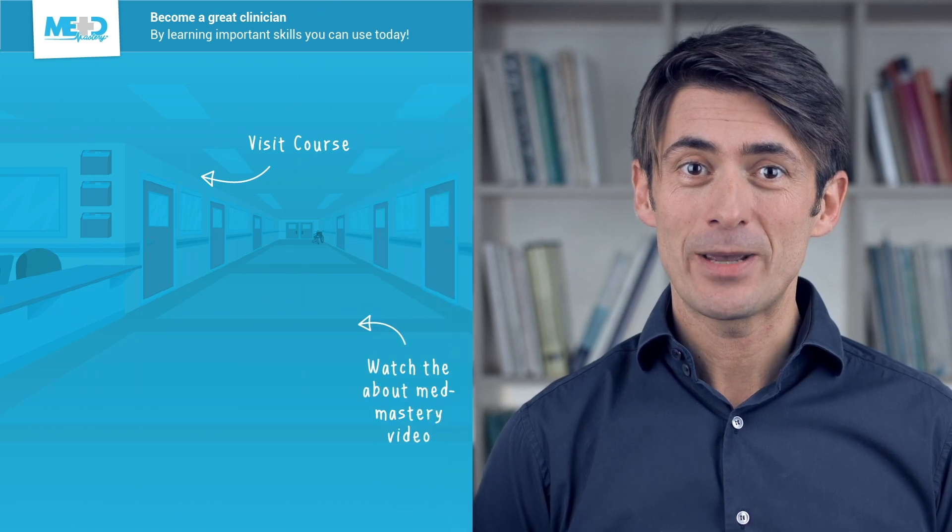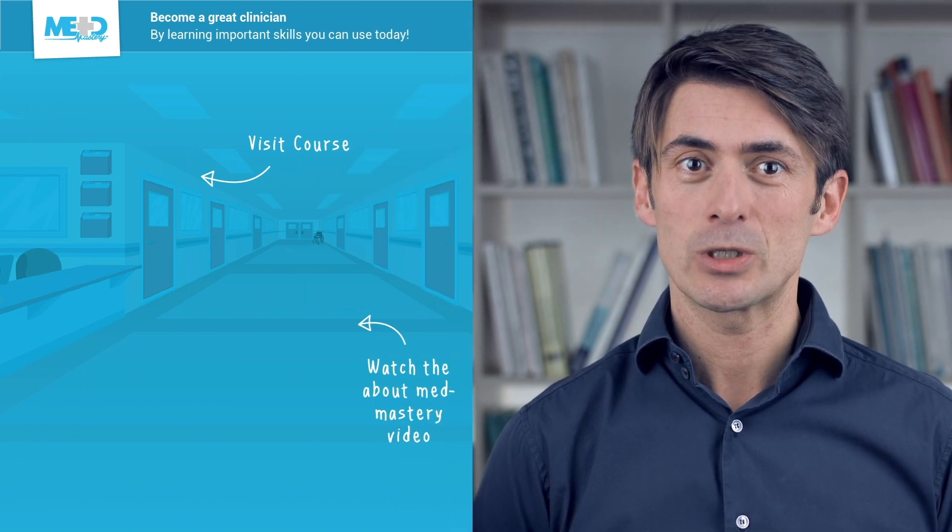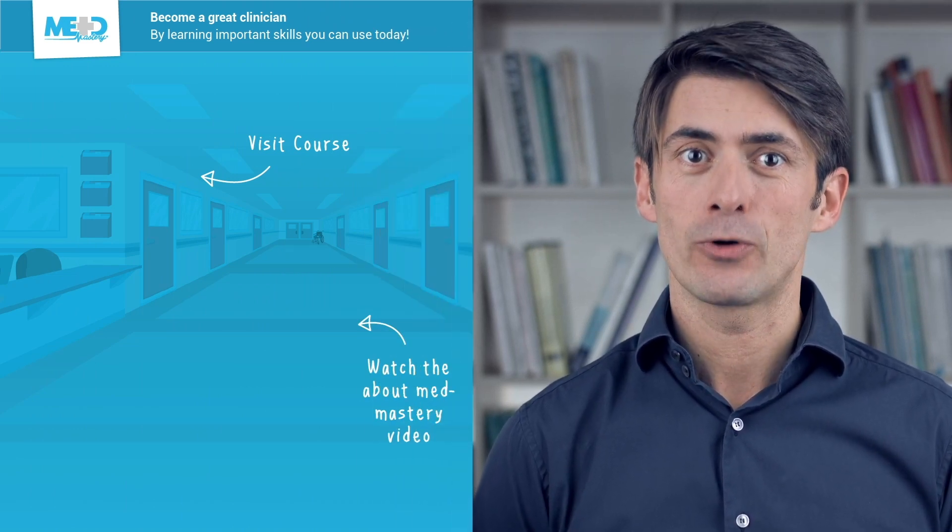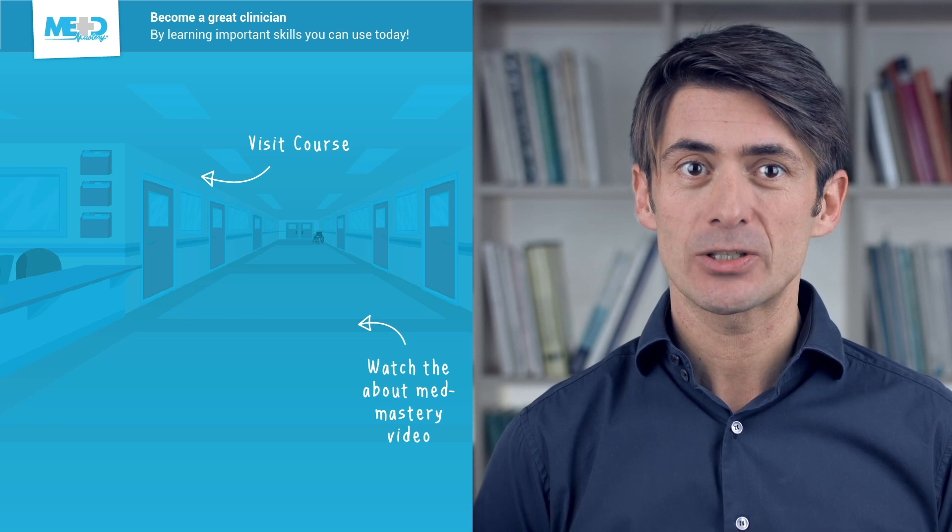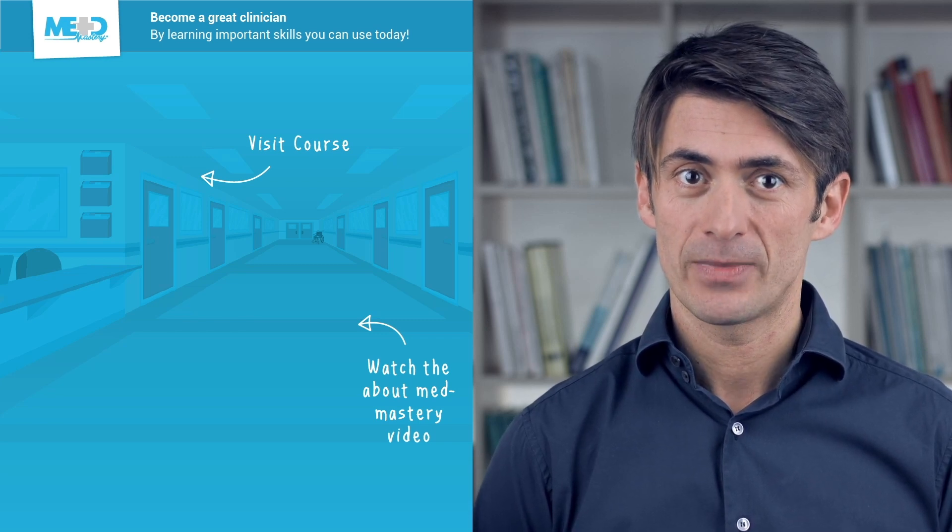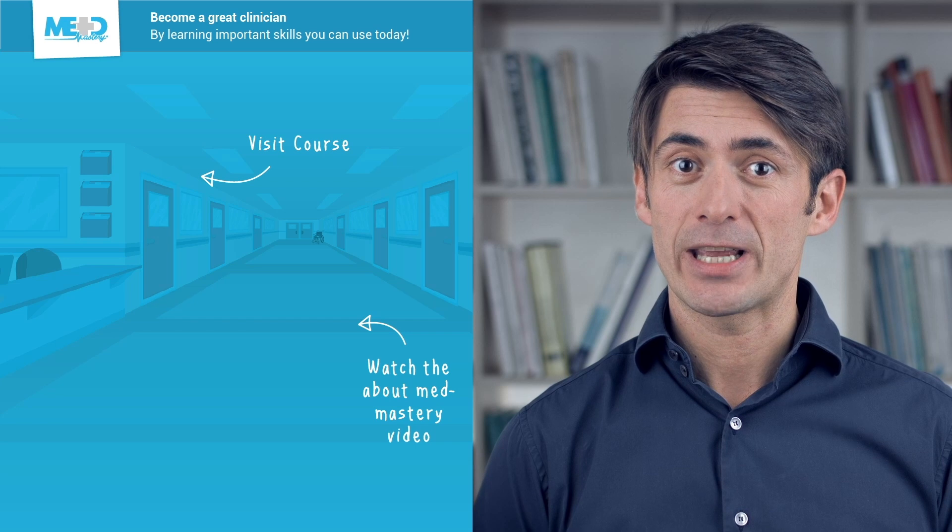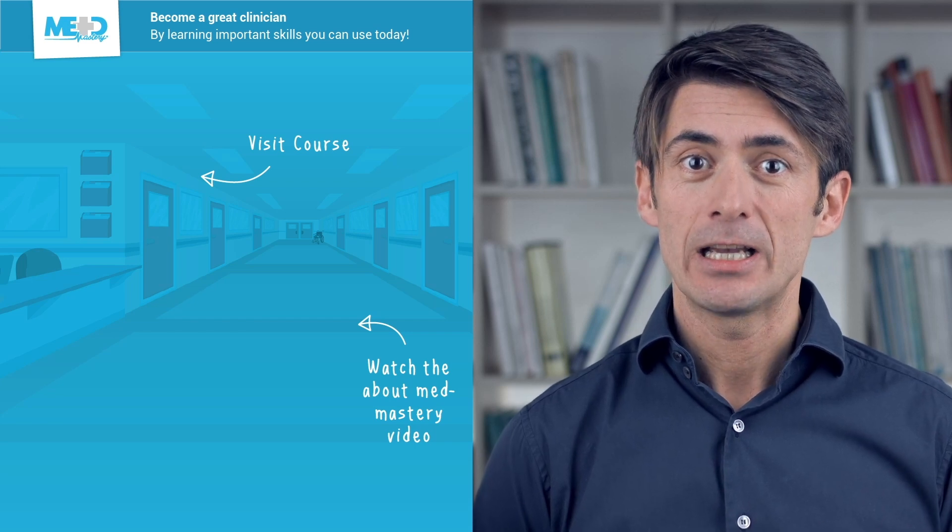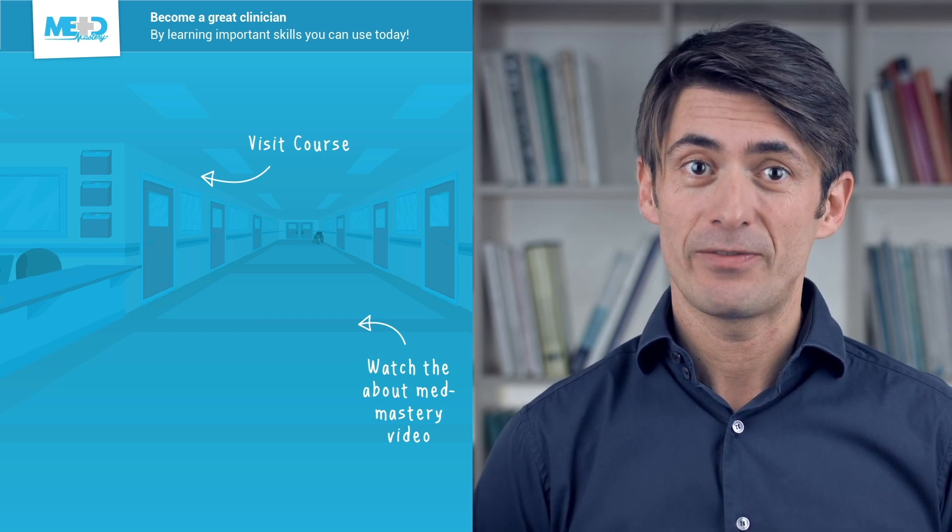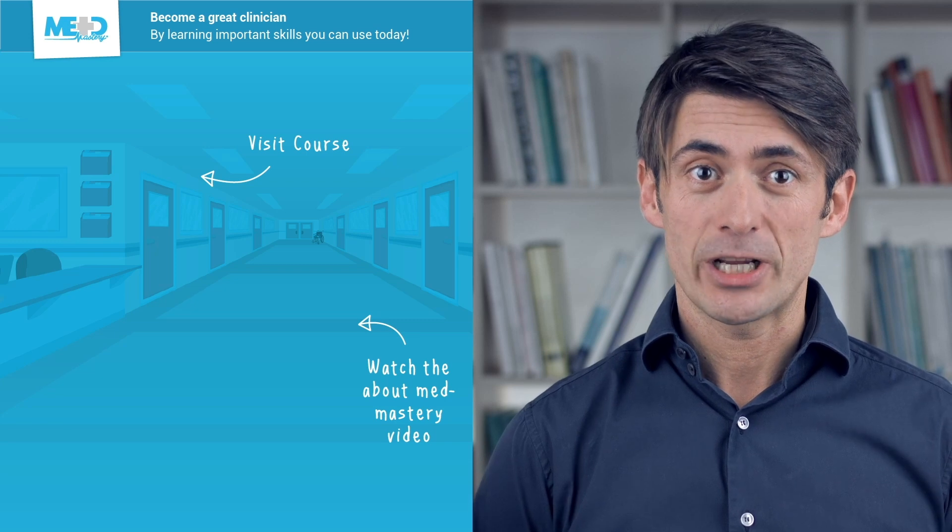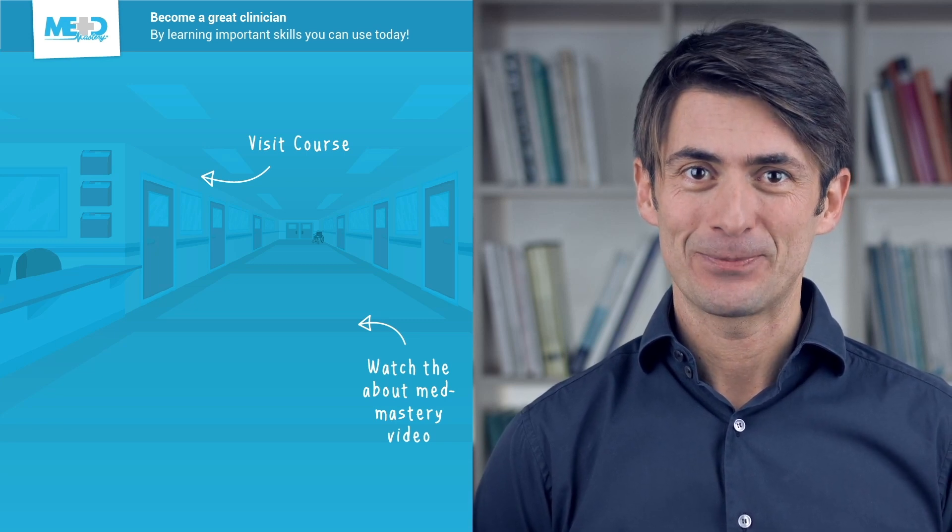So I hope you liked this video. Absolutely make sure to check out the course this video was taken from and to register for a free trial account which will give you access to selected chapters of the course. If you want to learn how MedMastery can help you become a great clinician, make sure to watch the About MedMastery video. Thanks for watching and I hope to see you again soon.